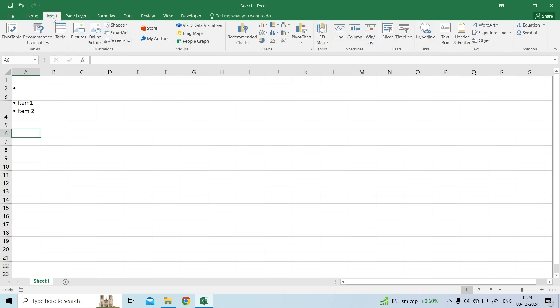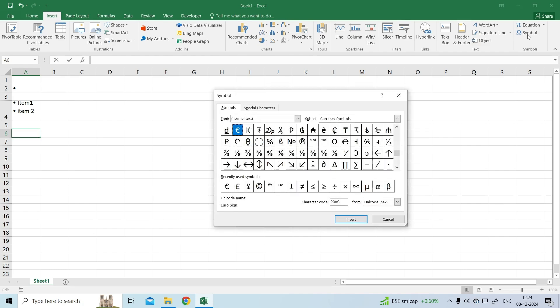For this, go to the Insert tab. Under Symbols group, click on the Symbols option. The Symbols dialog box appears. In the lower right corner, there is an option named Character Code.